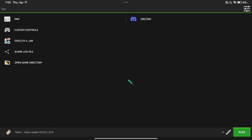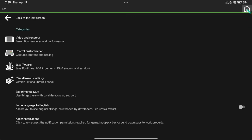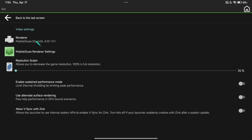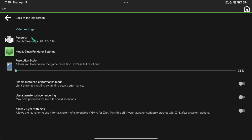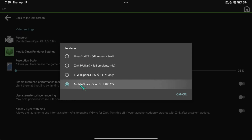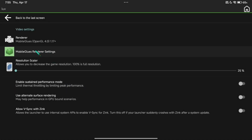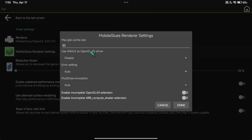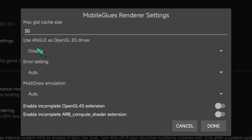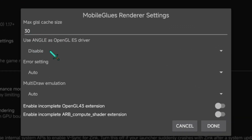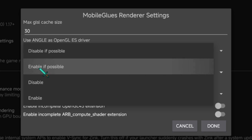Now, in Video settings, select Mobile Glue's OpenGL 4.0. There's a Customize option here. Use Angle Driver but set it to Enable if available only.